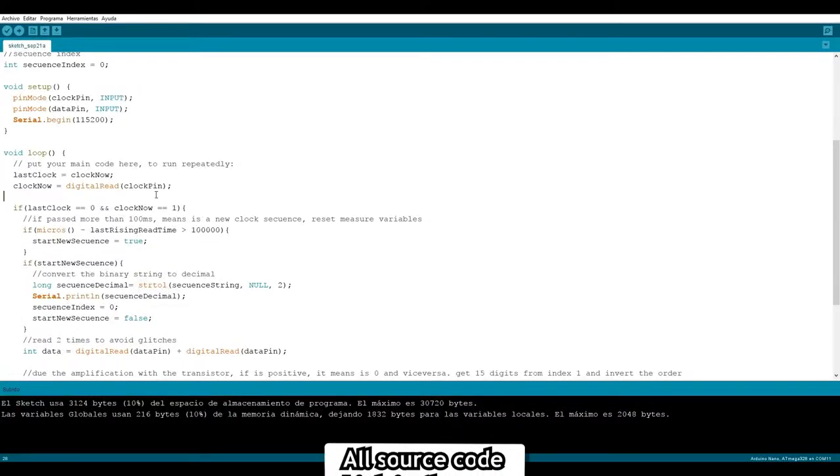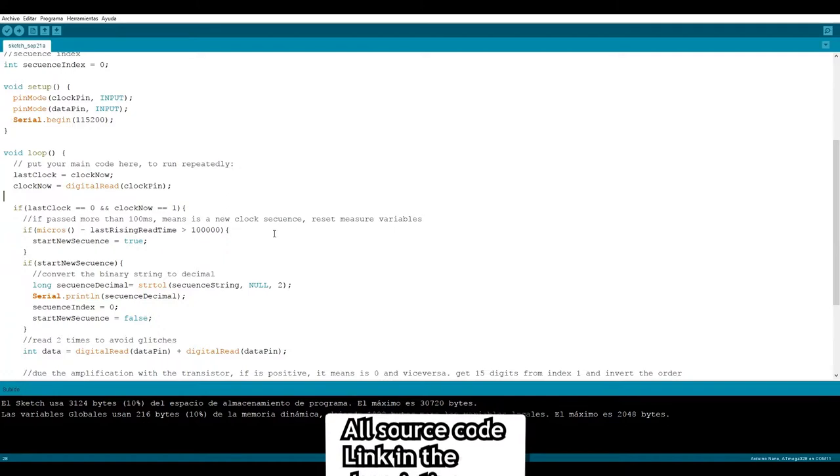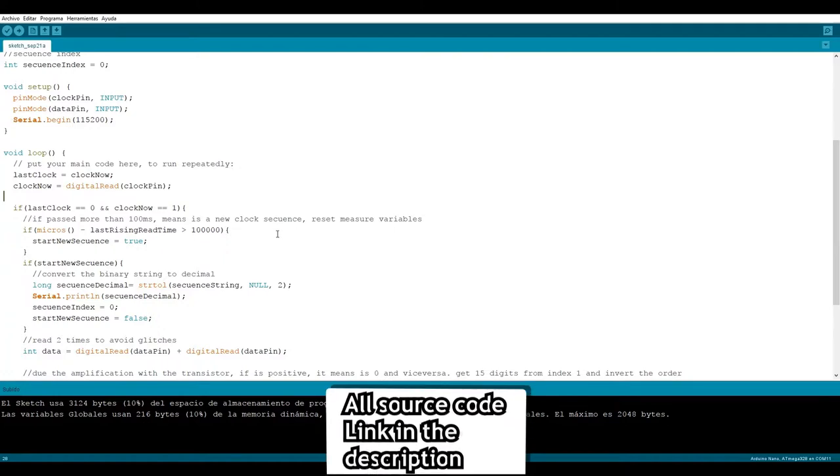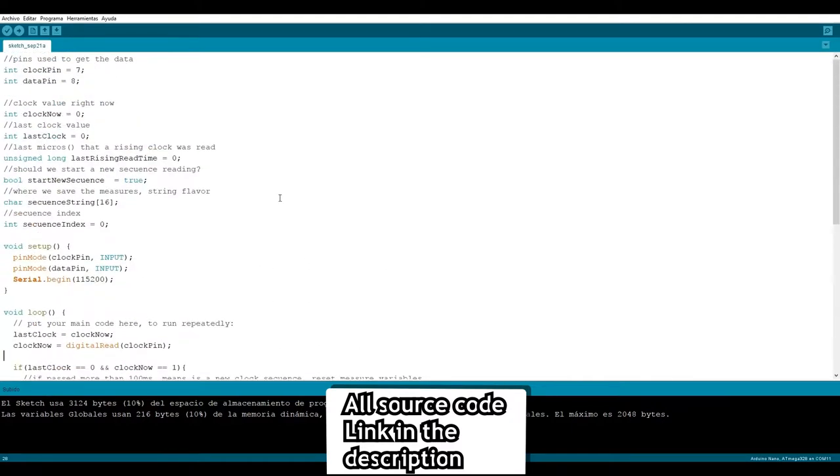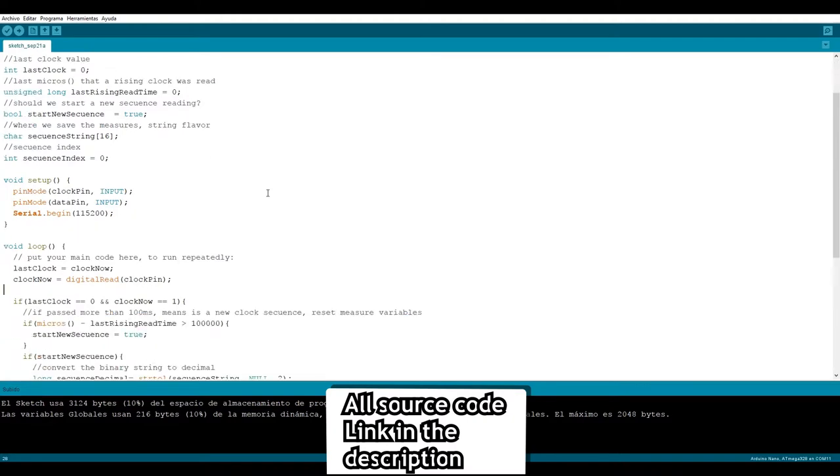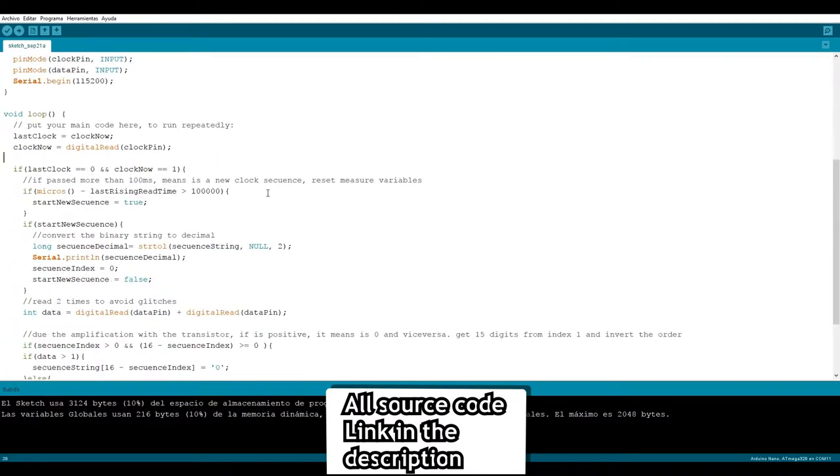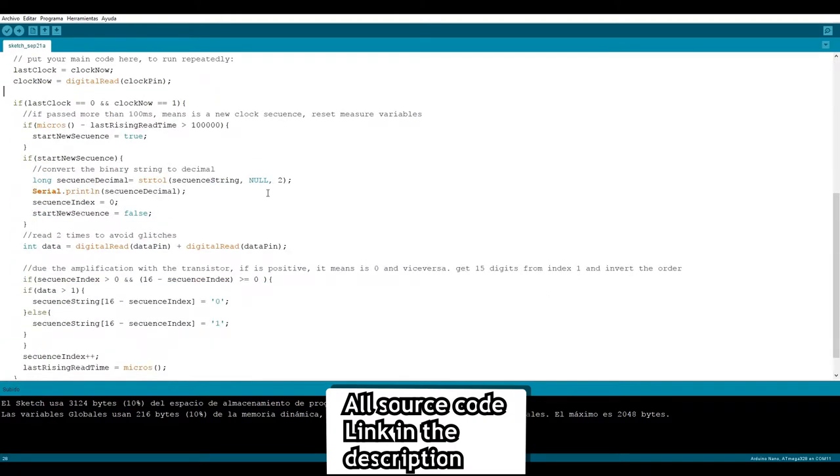Knowing exactly how the data is sent to the Arduino with the signal amplifier, we are ready to write some code. The code is pretty simple, we just read the input from pins 7 and 8 from clock and data, we count how much time passes to know if it's a new sequence or not and save the output in an array.